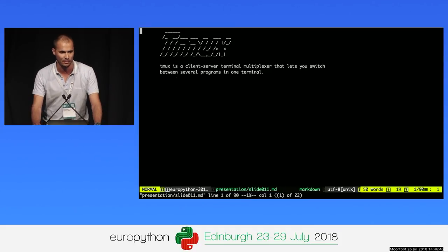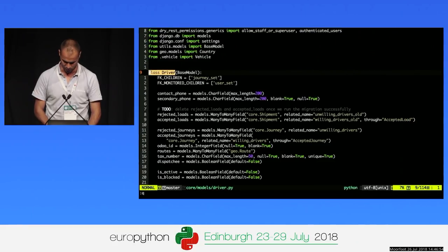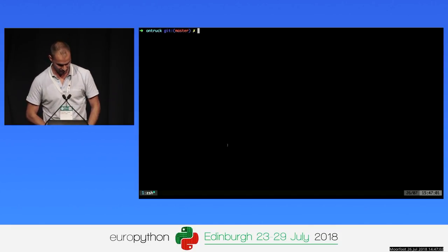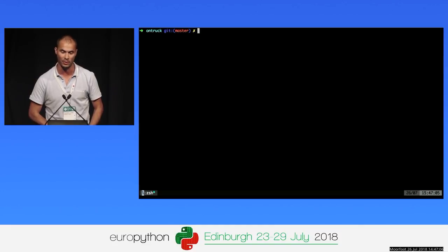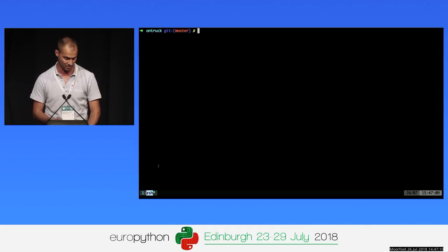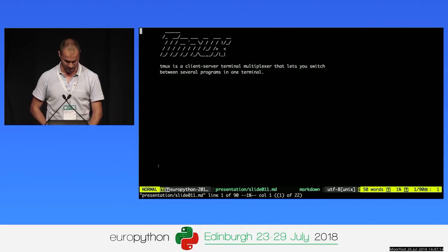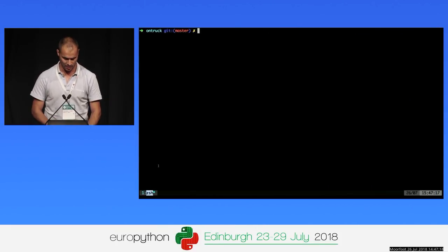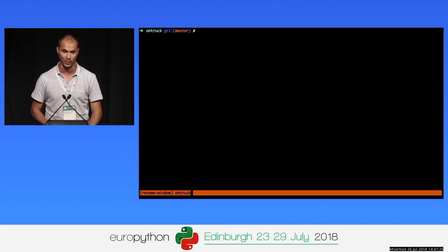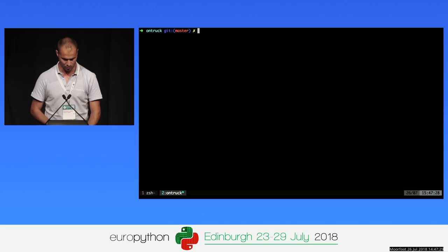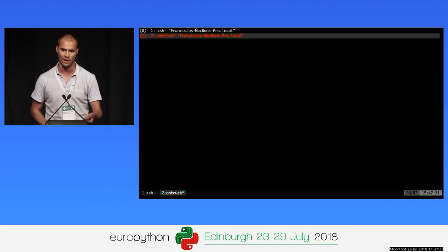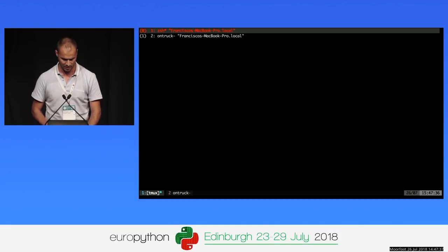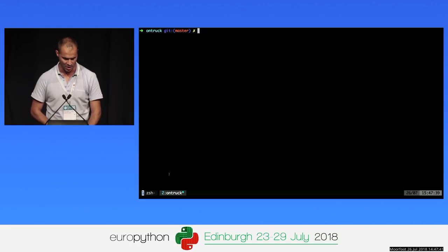Tmux is a client-server terminal multiplexer that lets you switch between several programs in one terminal. To run it, install it first and then execute 'tmux'. Now you can see I have created a Tmux session with one window — window number one — running the shell. You can create new windows, rename them (for example, my AtomTrack project), and move between windows by listing them or going directly to the window number.